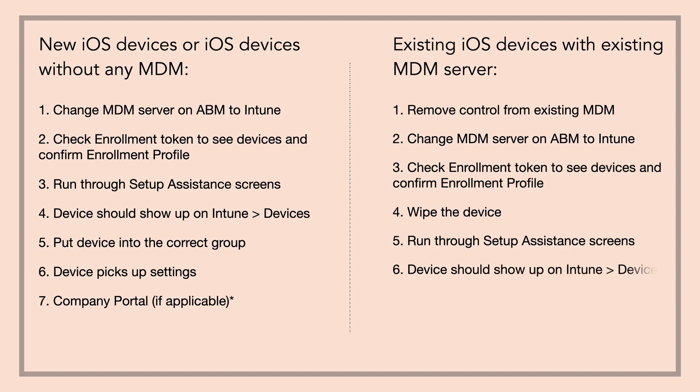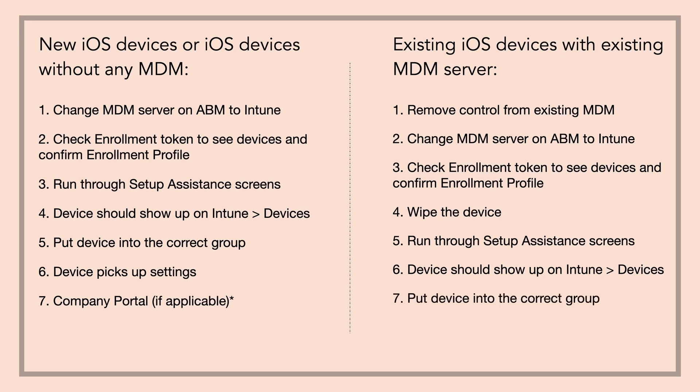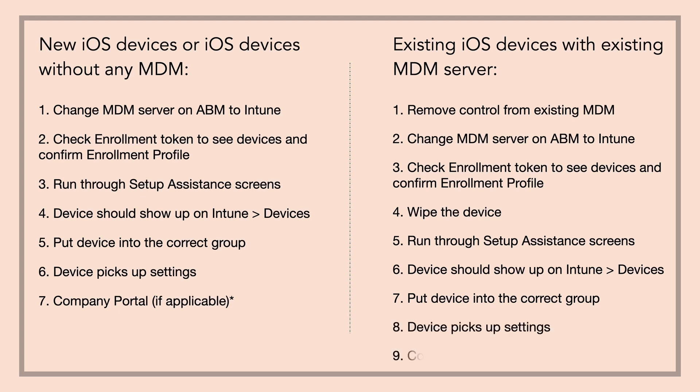Six, device should now show up on Intune under devices after a few minutes. Seventh, put device in the correct group, unless it's dynamic group, then just double check. Eighth, confirm if the iPad pick up all of these settings. And ninth, company portal should show up without having to sign into an Apple ID.